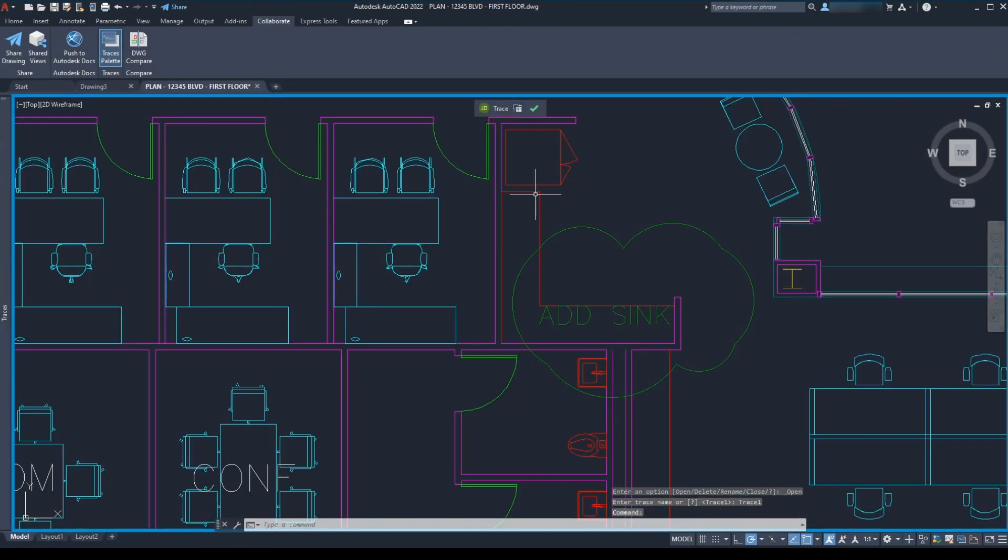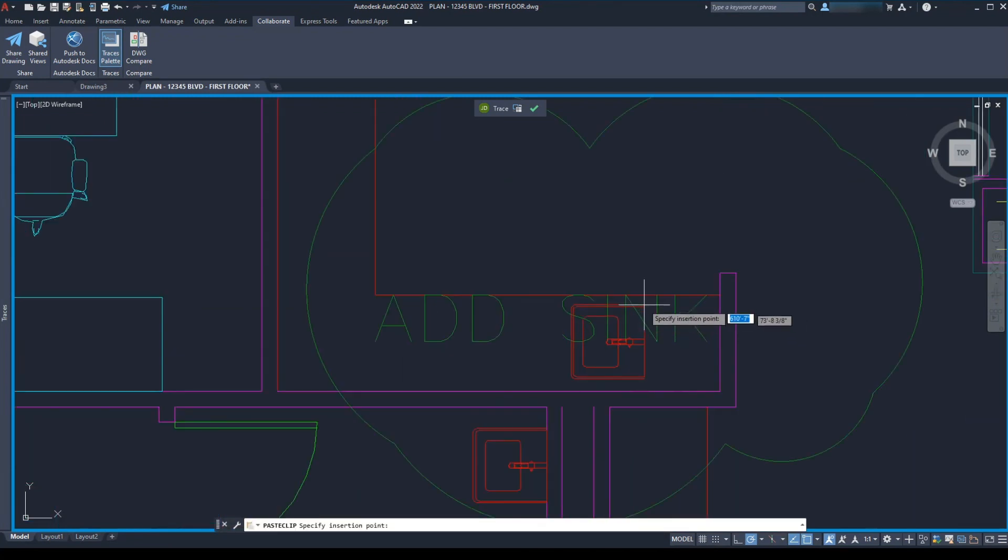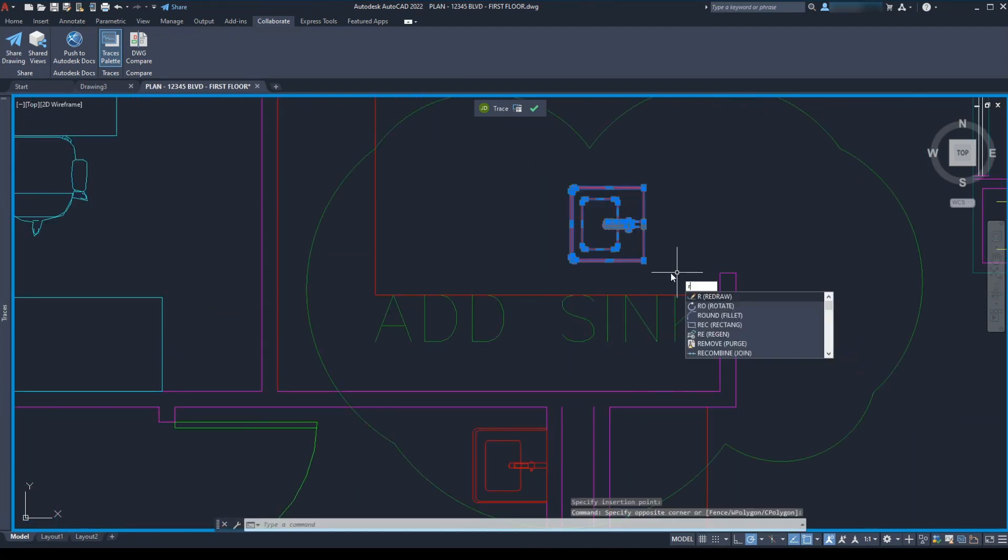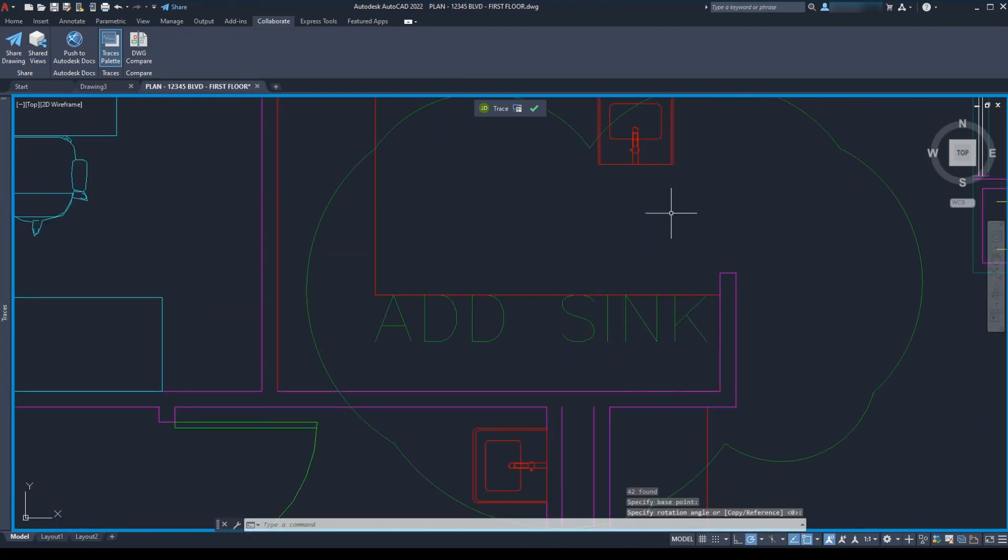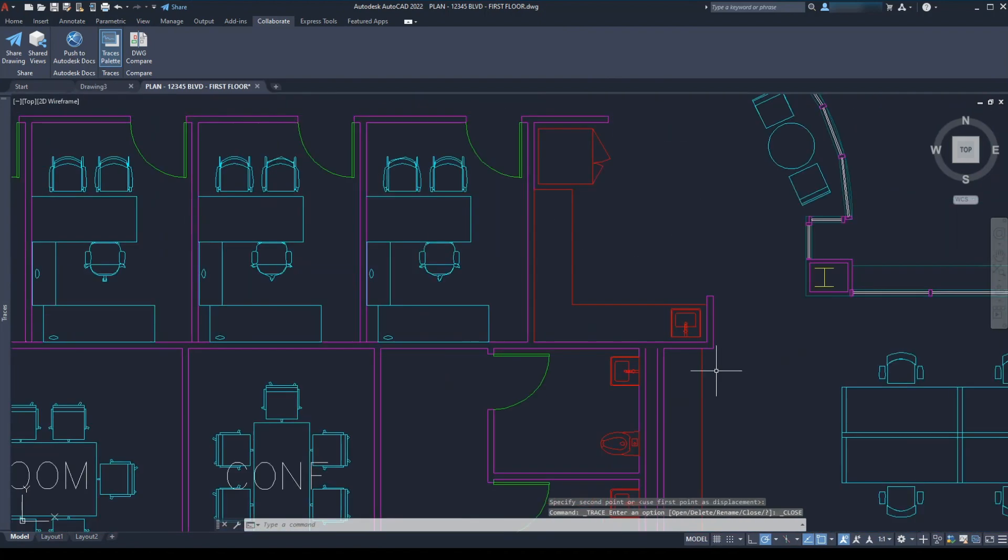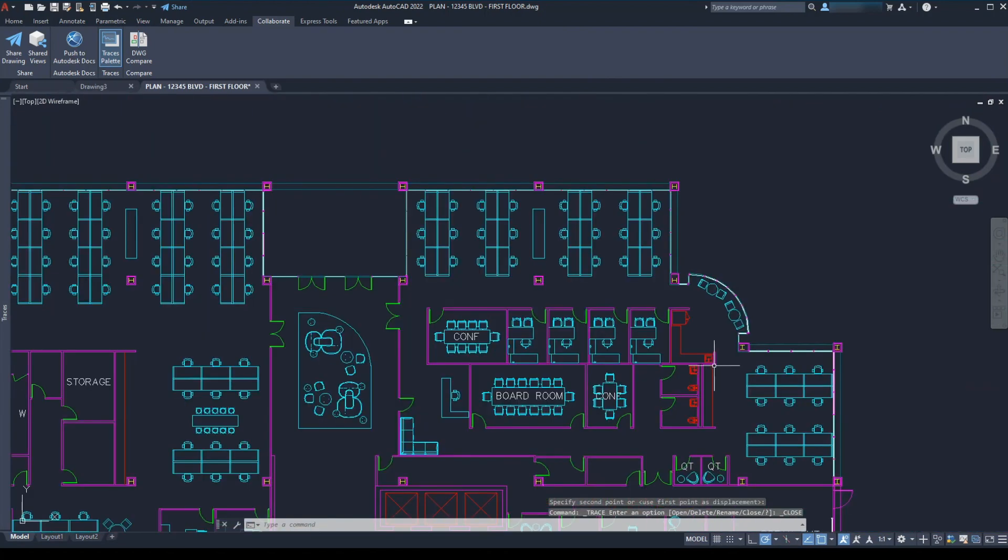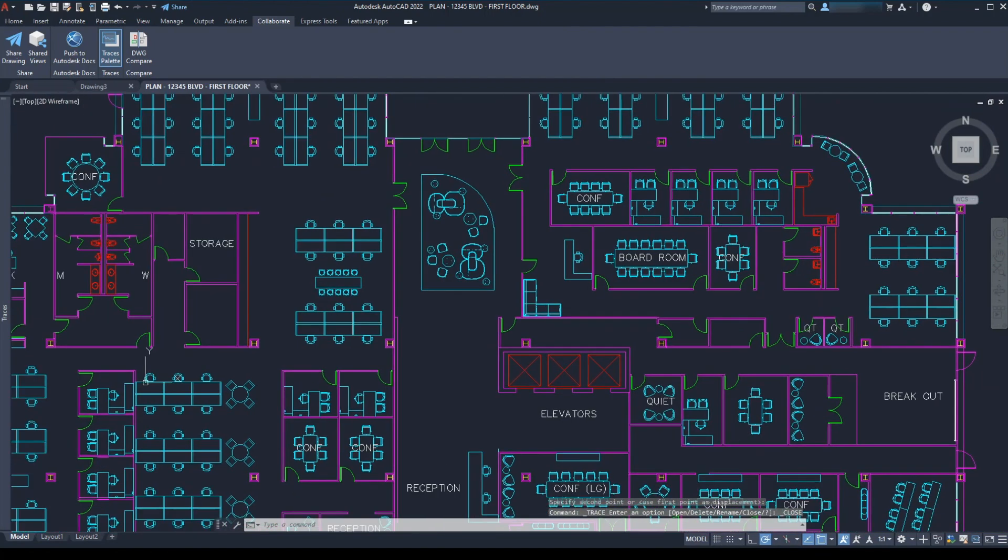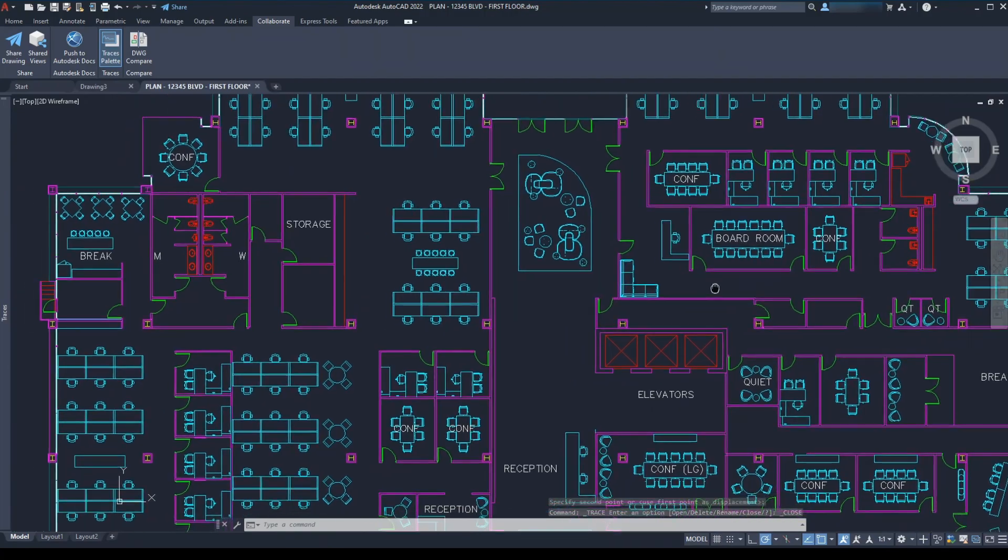She clicks on the icon to send the trace to the back. This lets her see the changes while she's drafting. And when she's done, she clicks the check mark to close out of the trace. She can continue with her other work.